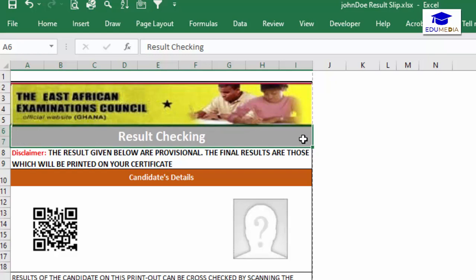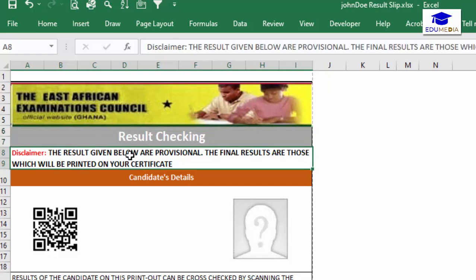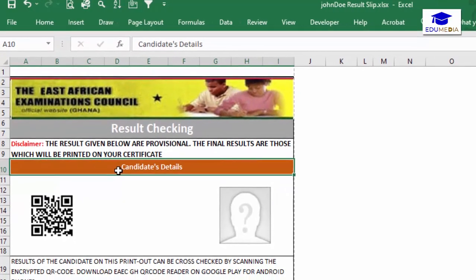The next element is the results checking header. To achieve this I merged two rows spanning from column A to I — basically from column A to the last column in my A4 size. That gave me a big cell to put my text in. You can use several other means to achieve this. Then similarly I also merged rows eight and nine.